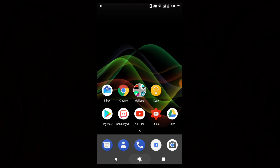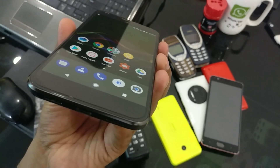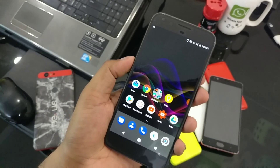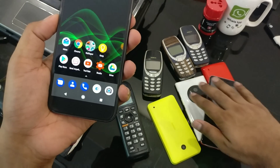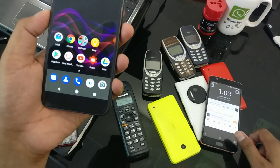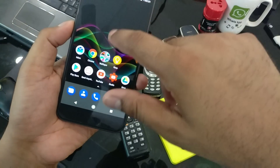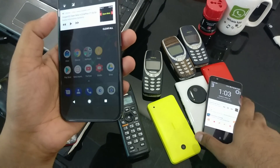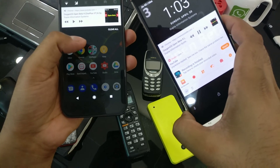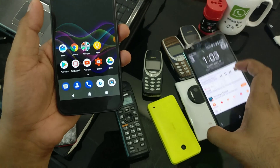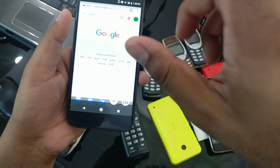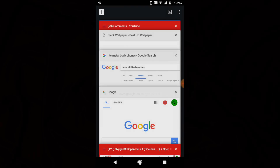You can minimize the browser and it's going to keep working. You can use any other application while YouTube keeps playing in the background. Even if you lock your phone screen, it's going to keep working — you can control it from the lock screen. It works perfectly from all places.